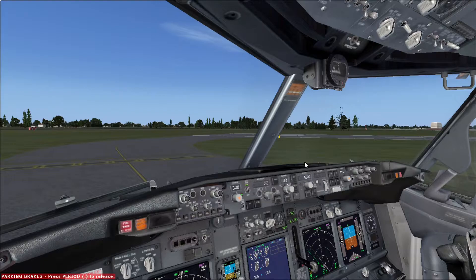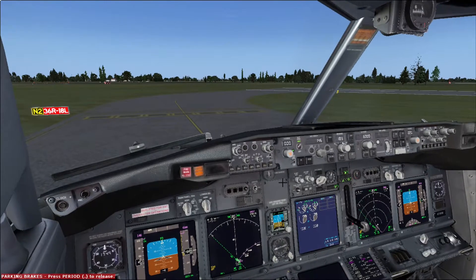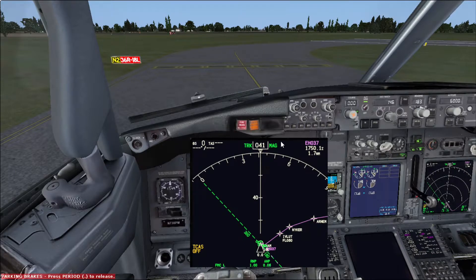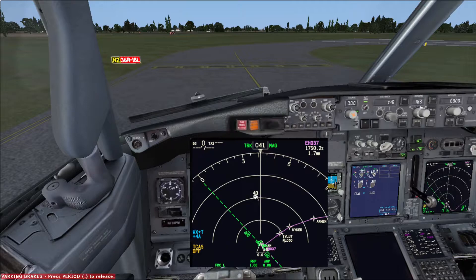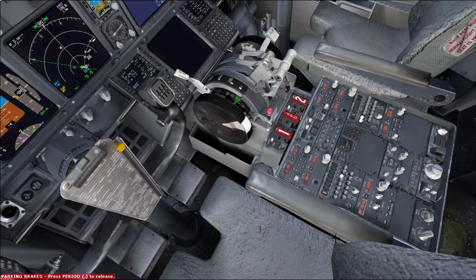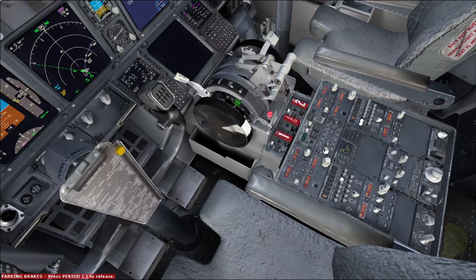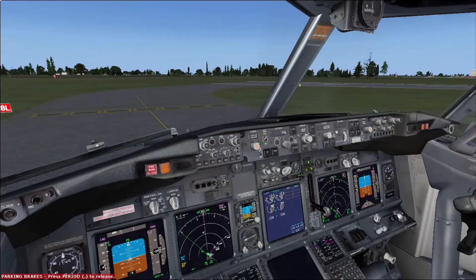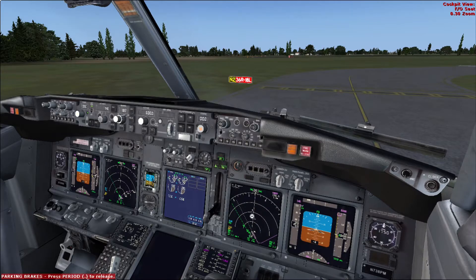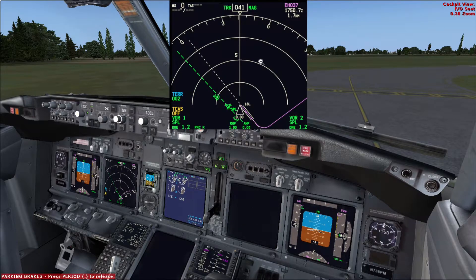Upon arriving to the lineup position, we should set the weather radar for the pilot flying. We press the weather button and we can see that the weather radar is on. Usually we use a tilt of 5 degrees just before takeoff, and we can change it over here in the radar display. In the simulator it's automatic. Pilot monitoring, which would be the first officer for today, should set his radar for terrain. We can see terrain display is on.